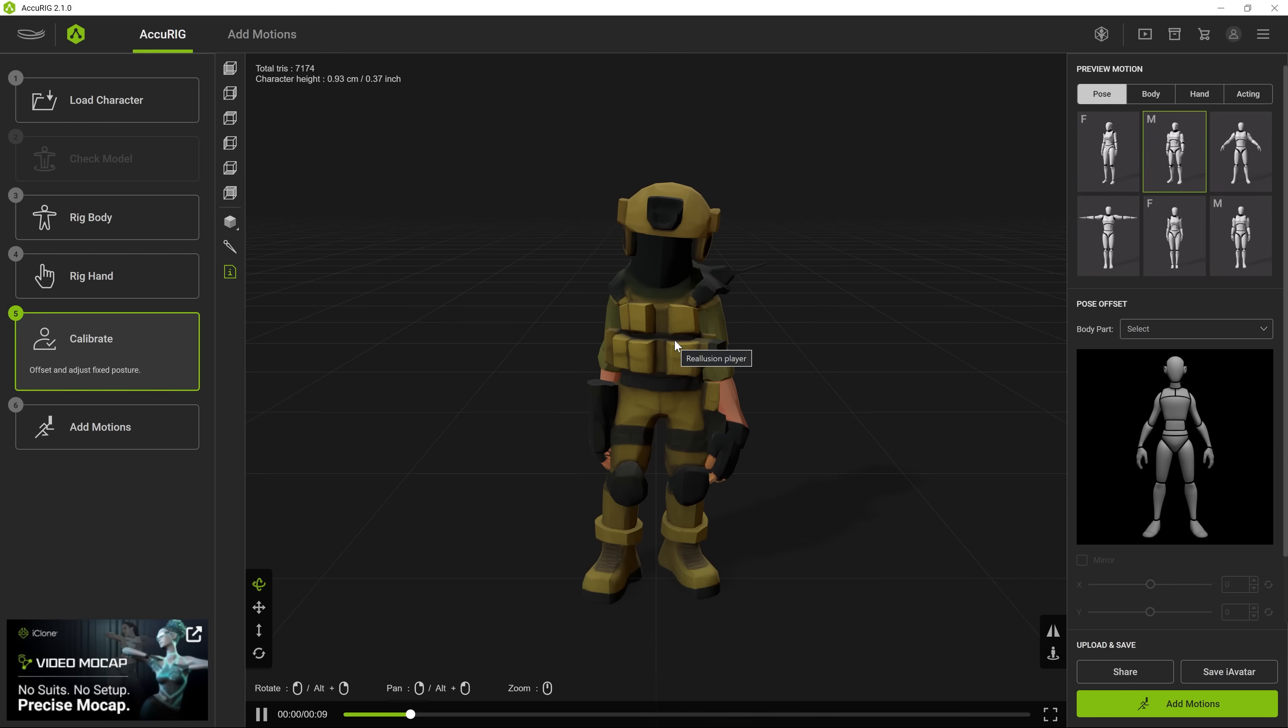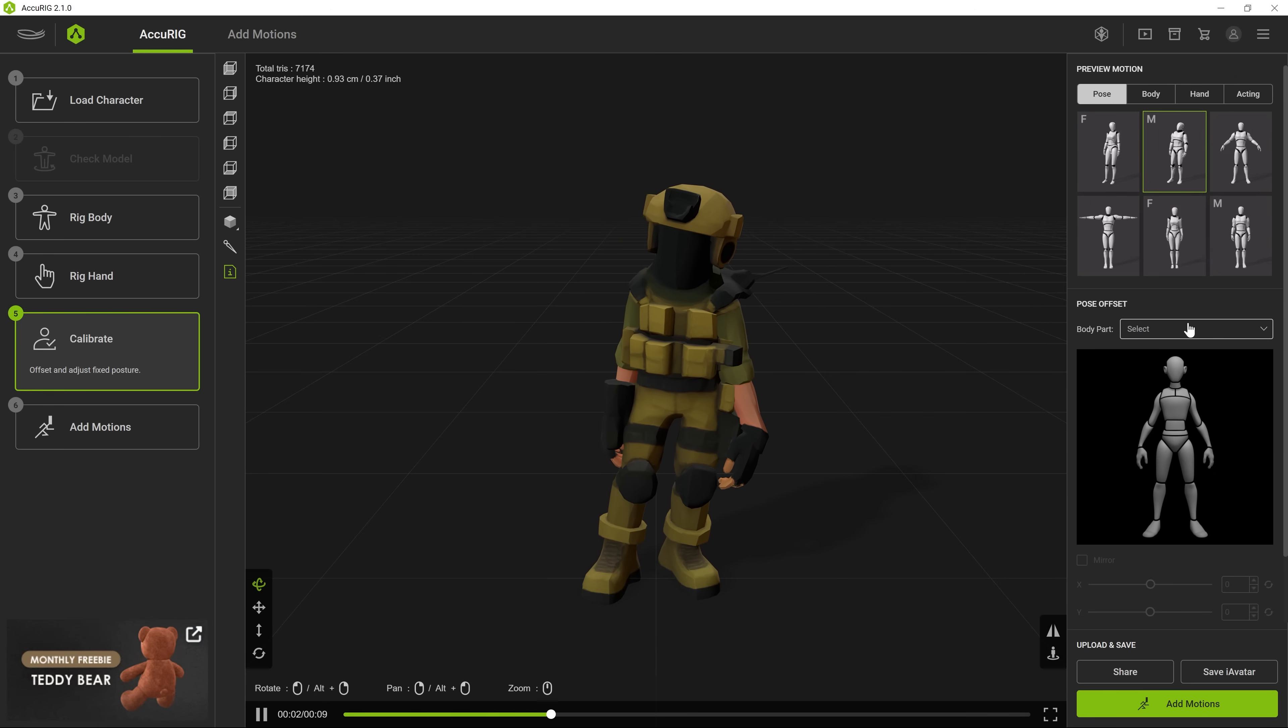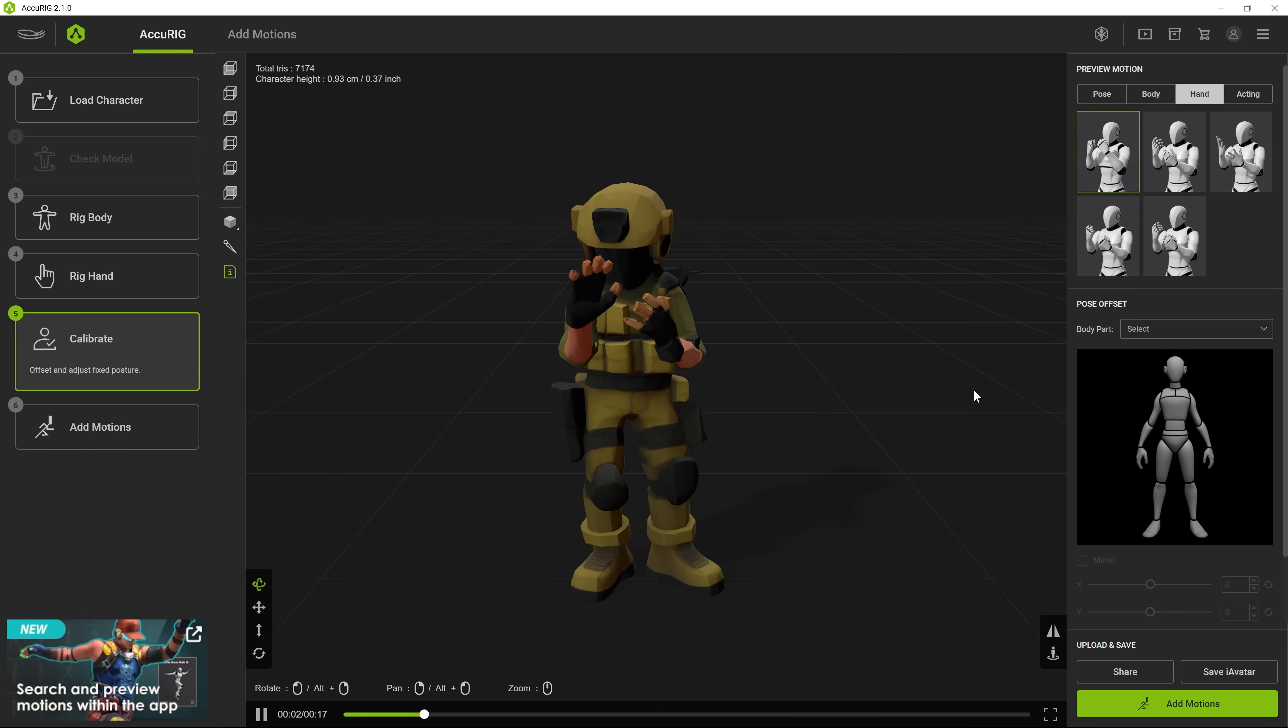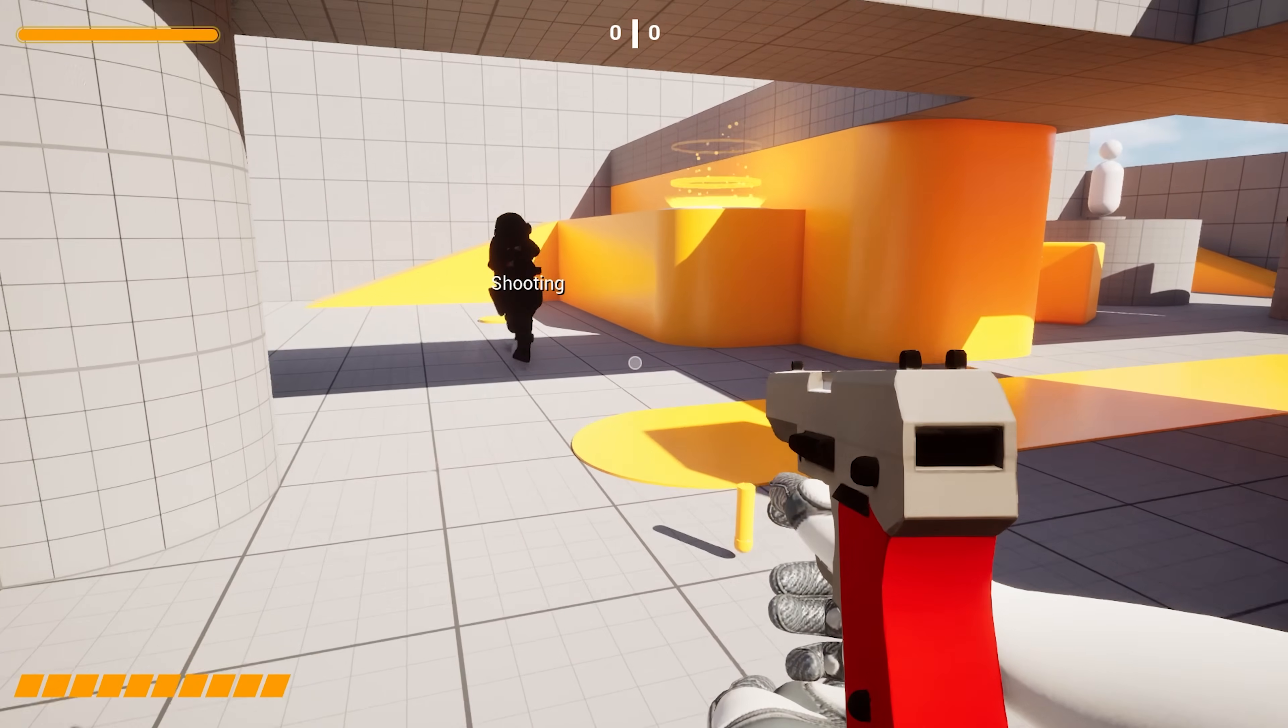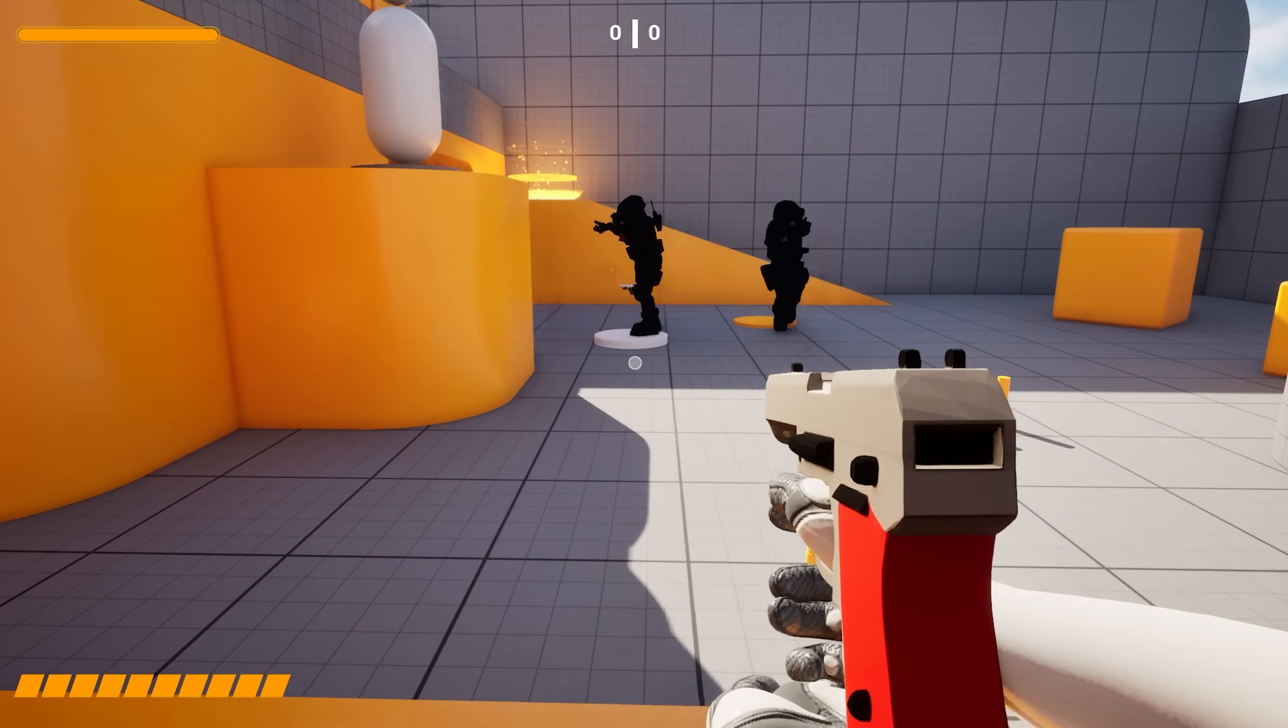And then, guess what? You can also use AI to fully animate that soldier as well, and then put him inside of your game. Oh yeah.